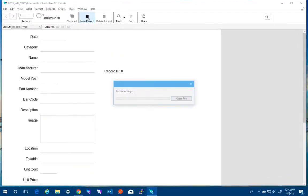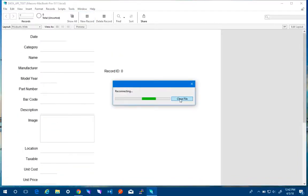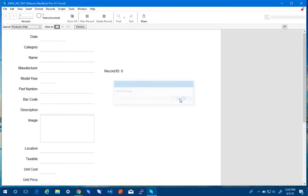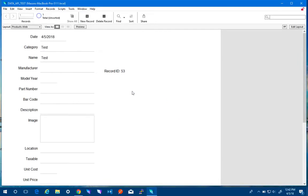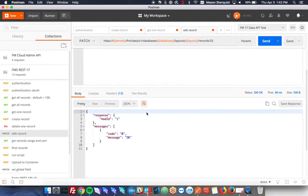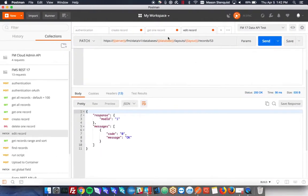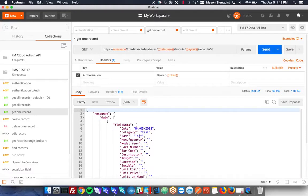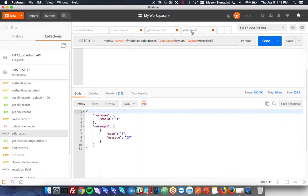Looks like we got disconnected. There we go. So there is our test right there. And also, if we get the record, it should say test right there. Perfect. So that's kind of how you use it.